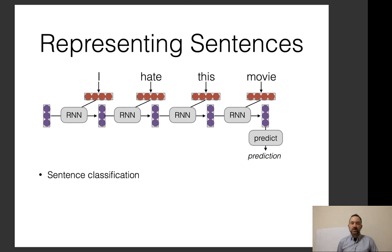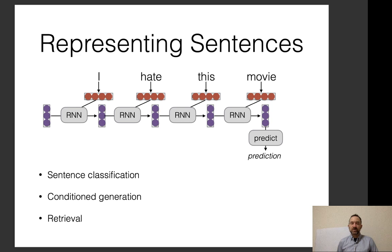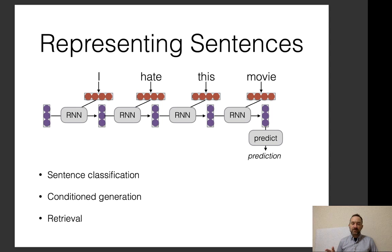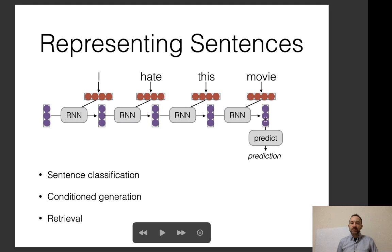You can take a single vector representing the sentence and do sentence classification, conditioned generation, retrieval, and more. Importantly, regardless of how you create this vector, sequences can be of various lengths — a two-word, four-word, or six-word sentence — and the resulting encoded vector is of identical size. So you can feed it into a predictor and make predictions using the same predictor regardless of sentence length.